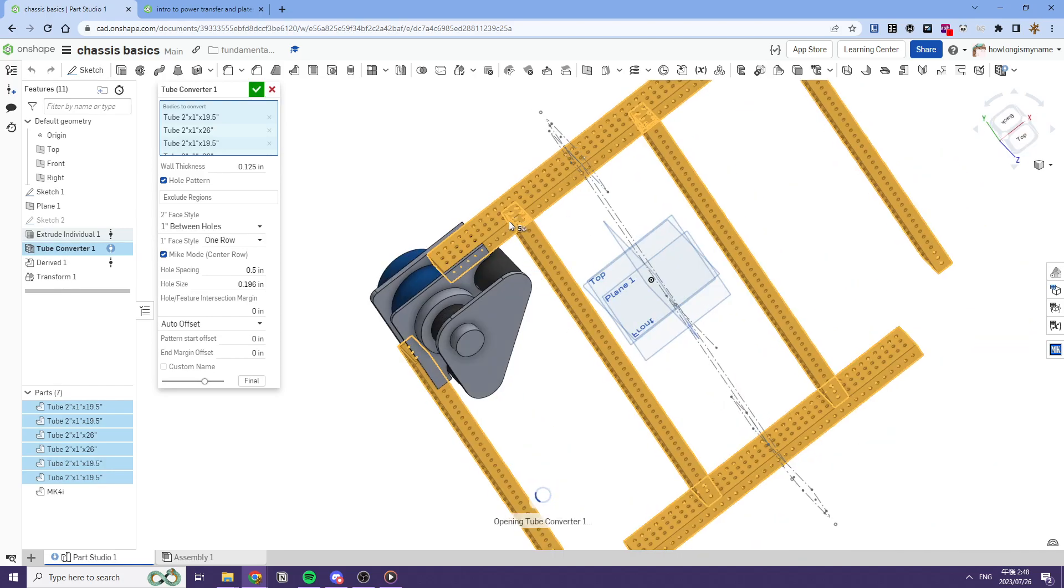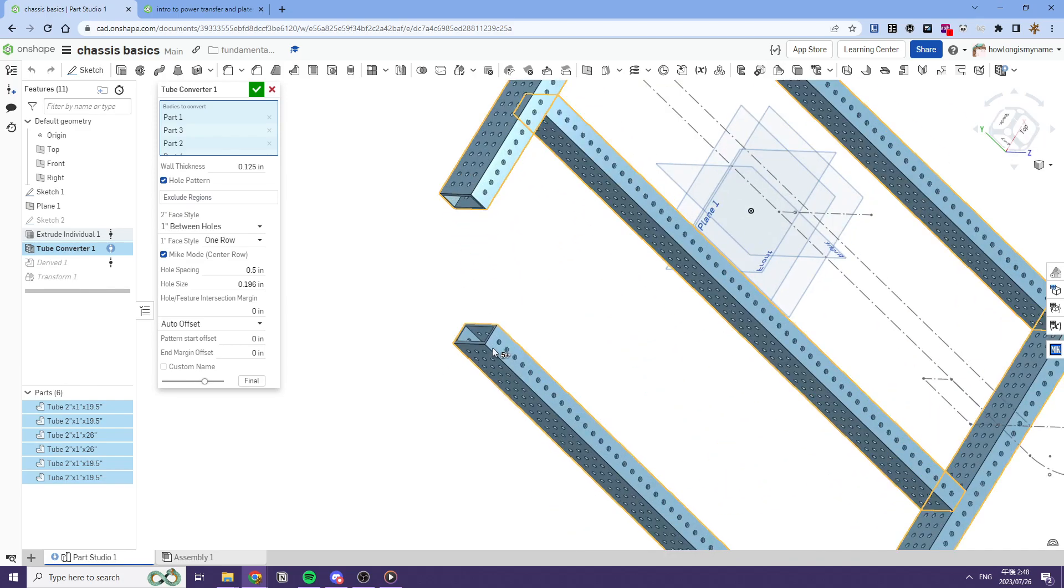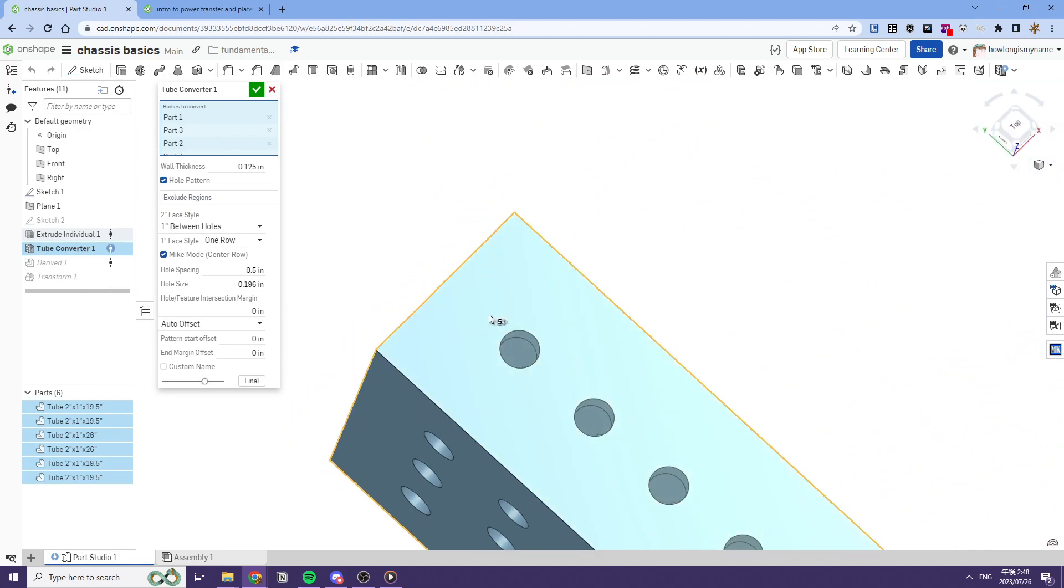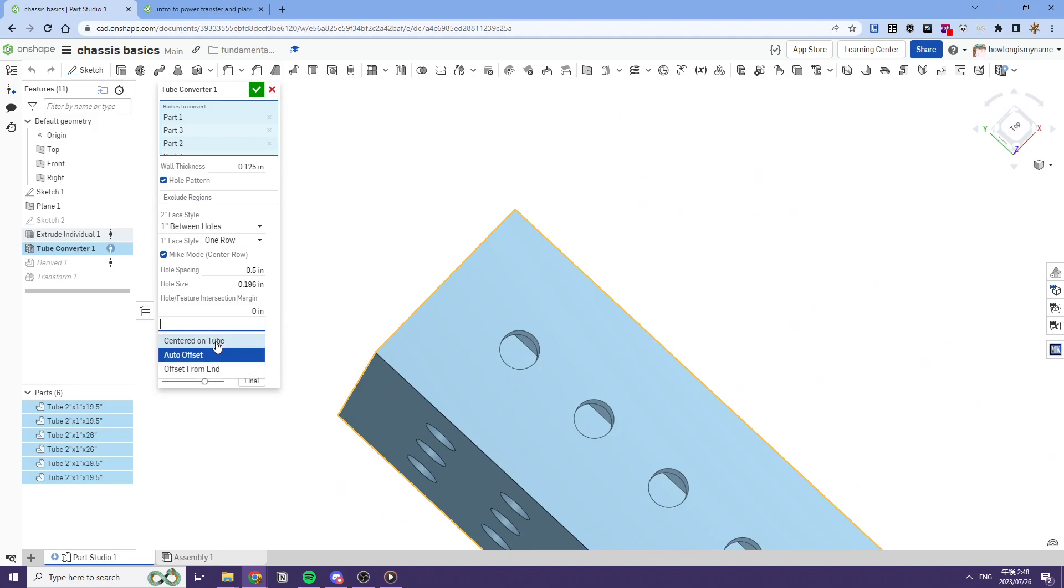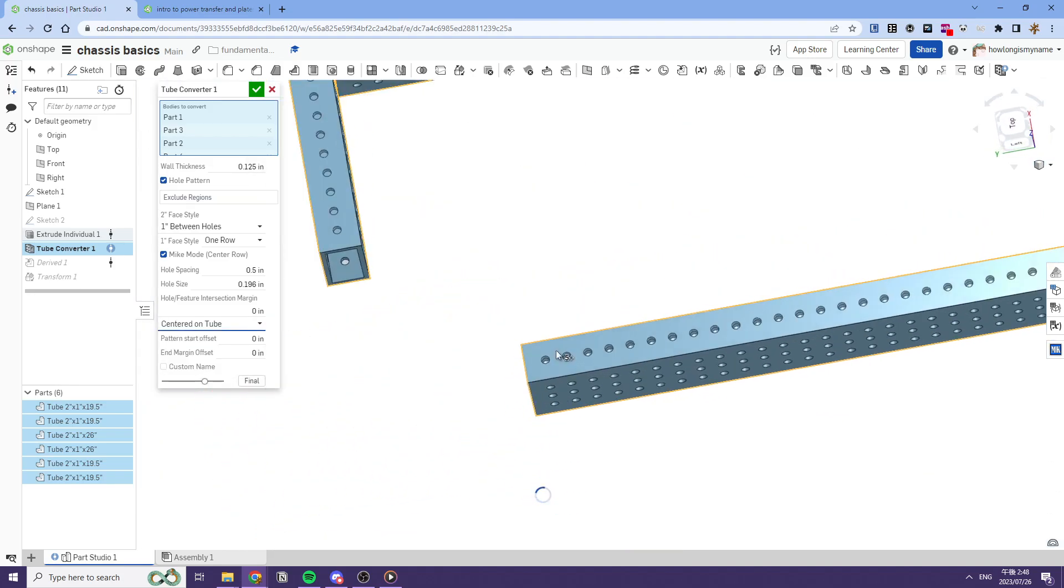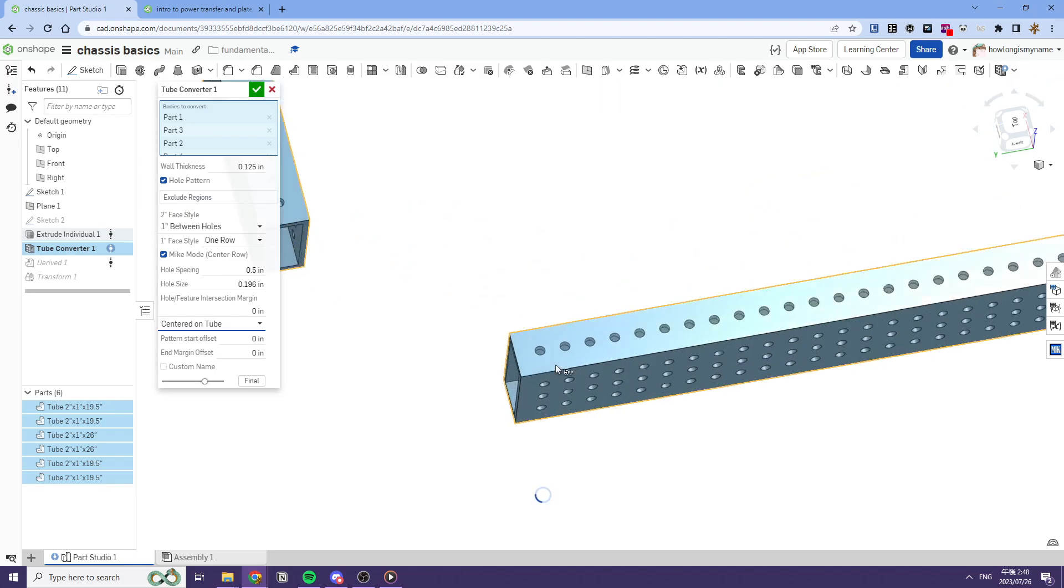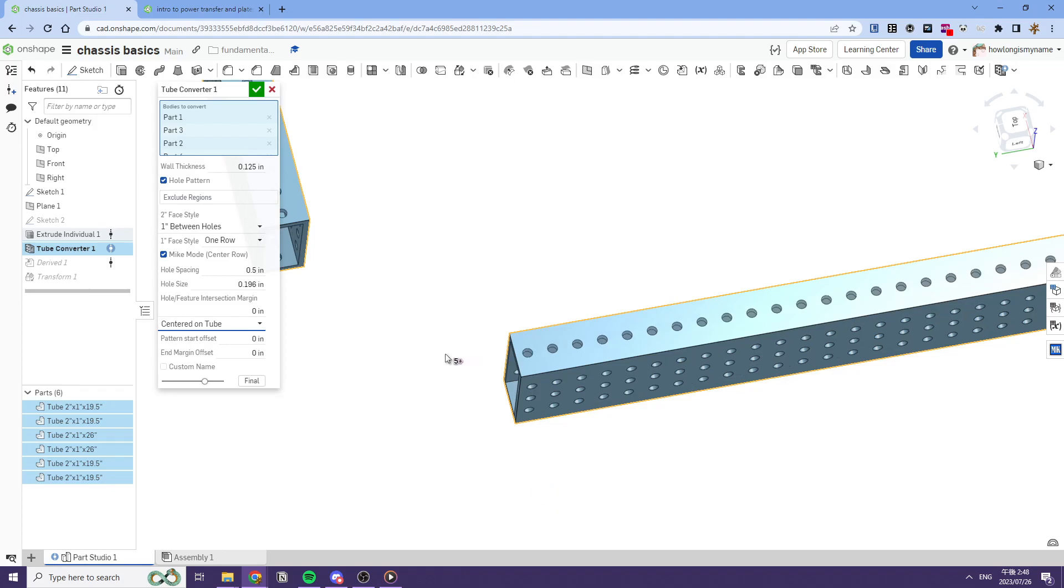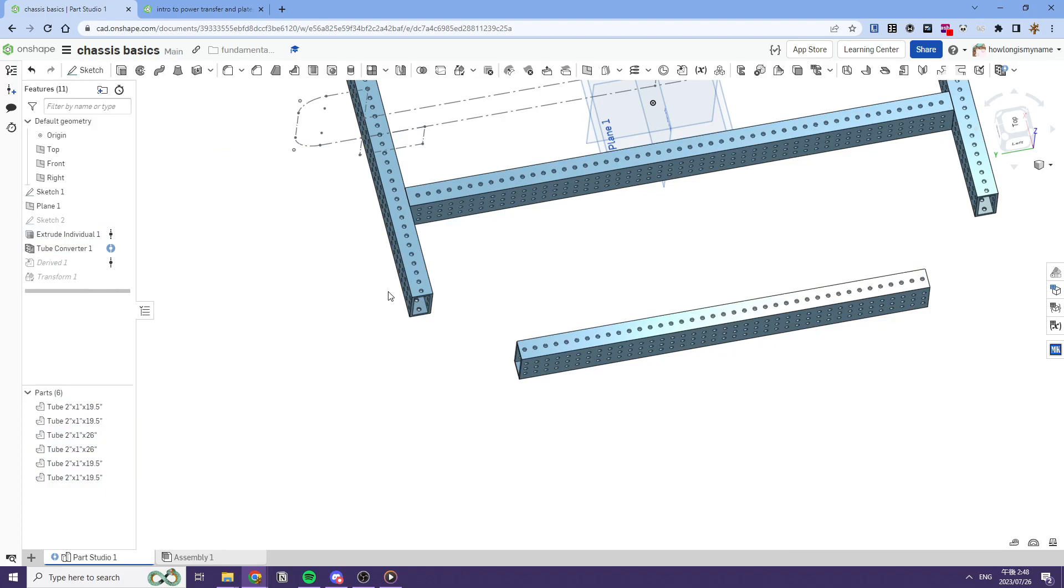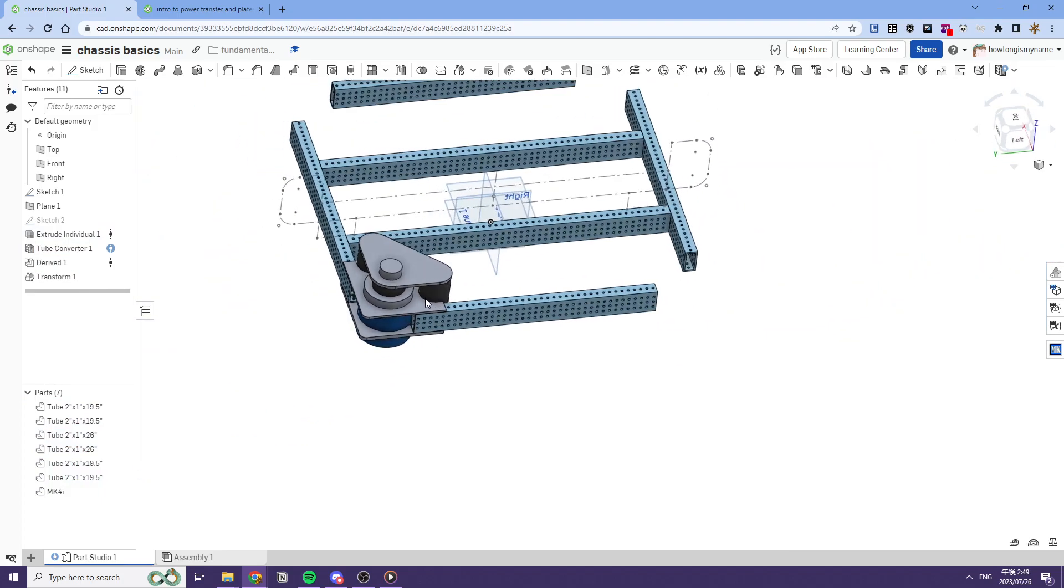So over here, you should not use auto offset. So the one thing with swerve modules is you want to make sure this is 0.25 off, not 0.5. So in this specific scenario, you would use centered on tube, actually. And that makes it the correct offset. And there you go.